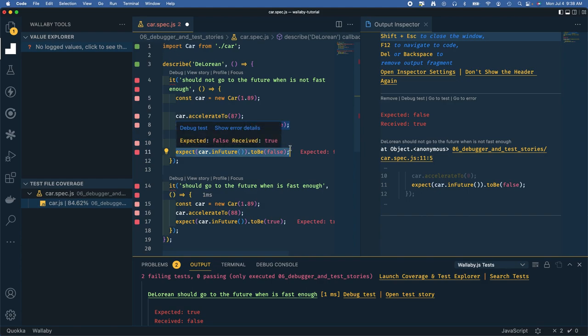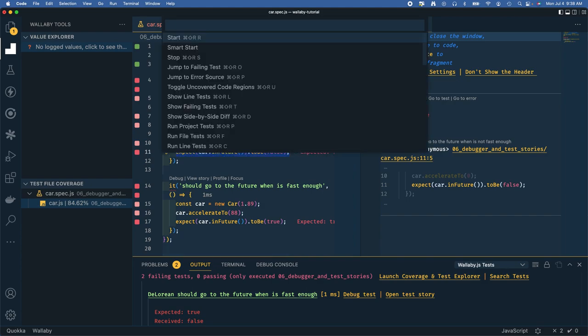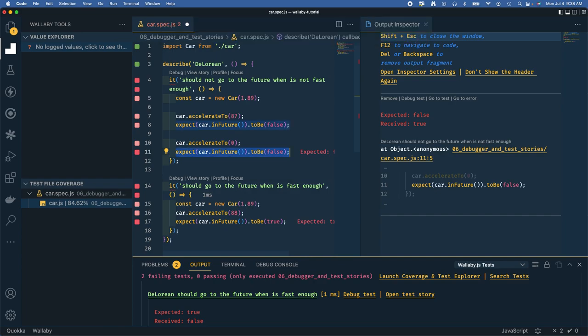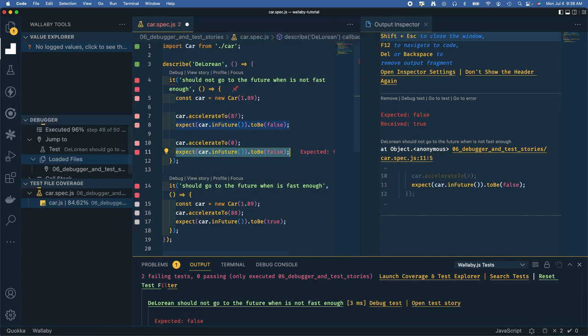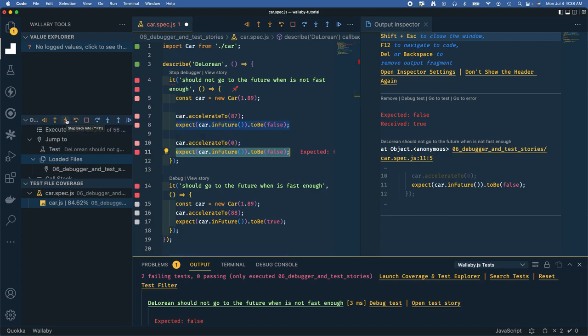What we're going to do is debug this. While that's selected, I'm going to go ahead and say command shift enter to debug, and we'll get our Wallaby tools debugger here with time travel. That means you can go backwards and forwards. We start at the error and step back into.